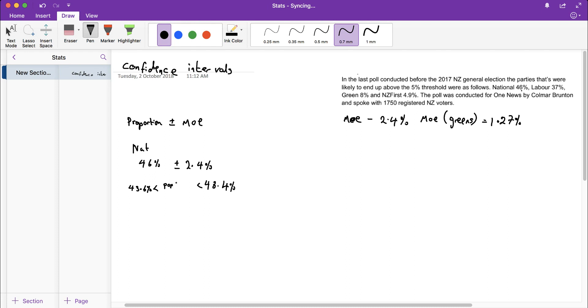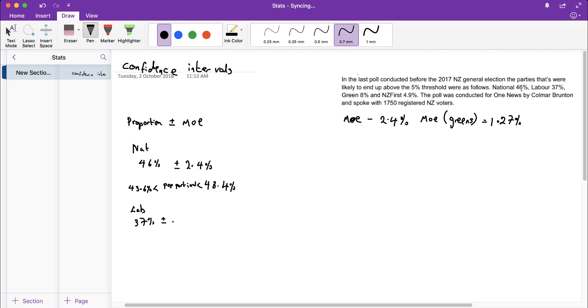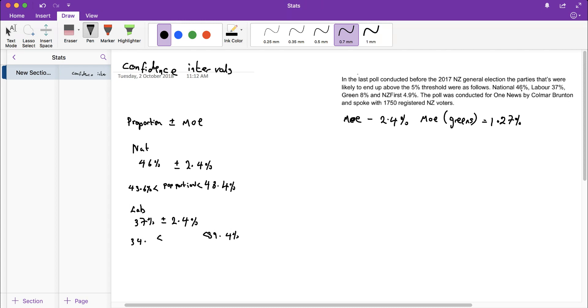I can do the same with Labour because their value was also in that range. They were likely to get 37%, so I add and subtract the 2.4% margin of error because they're in the 30-70% range. I get 39.4% and my bottom value is 34.6%, so their population proportion is likely to be there.